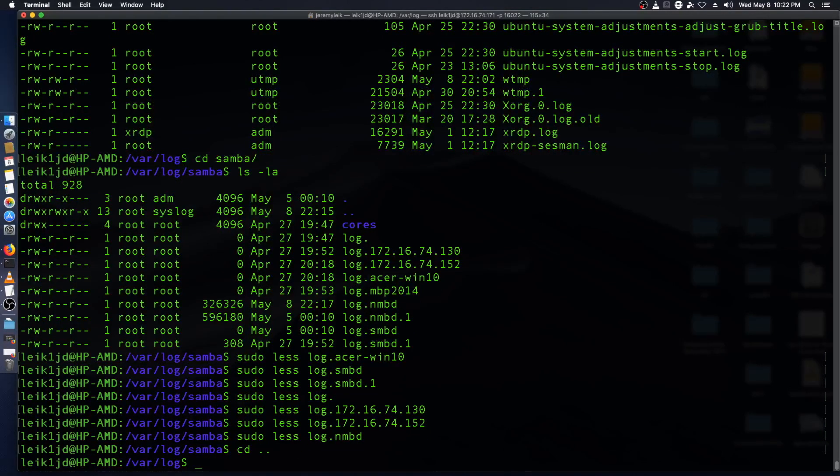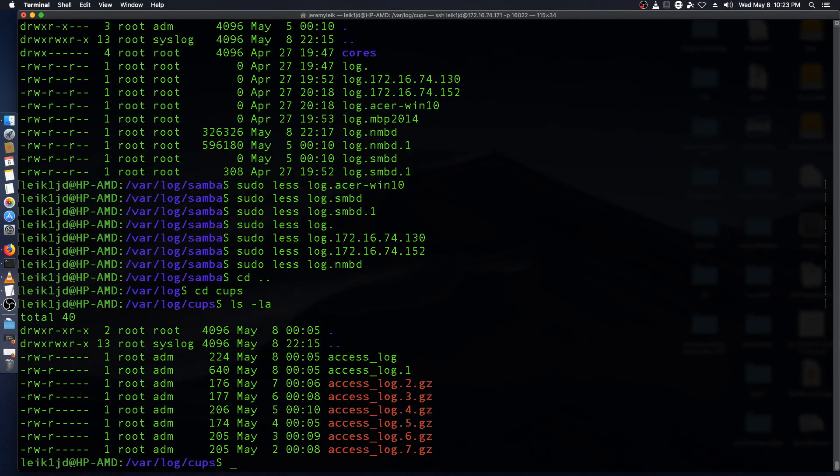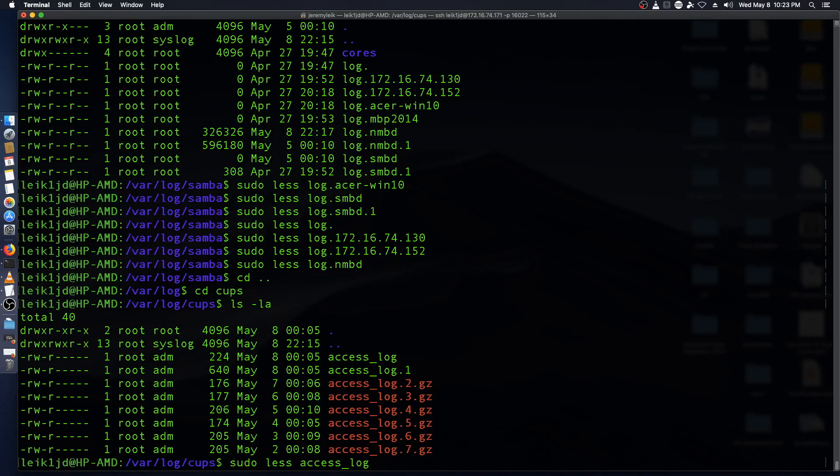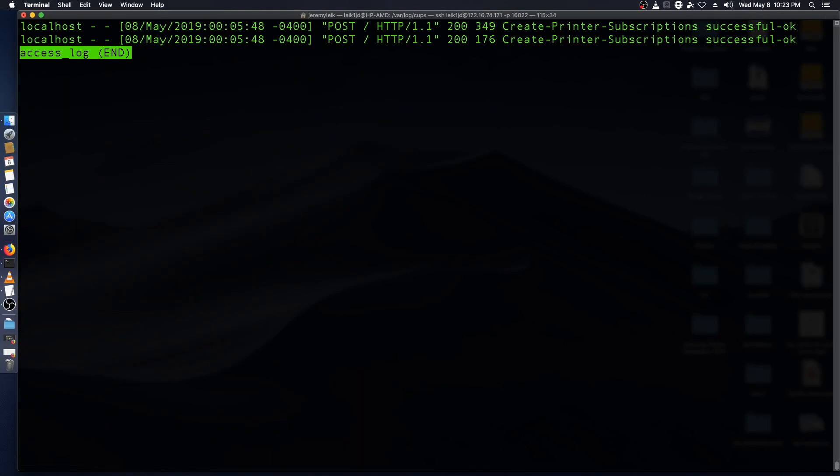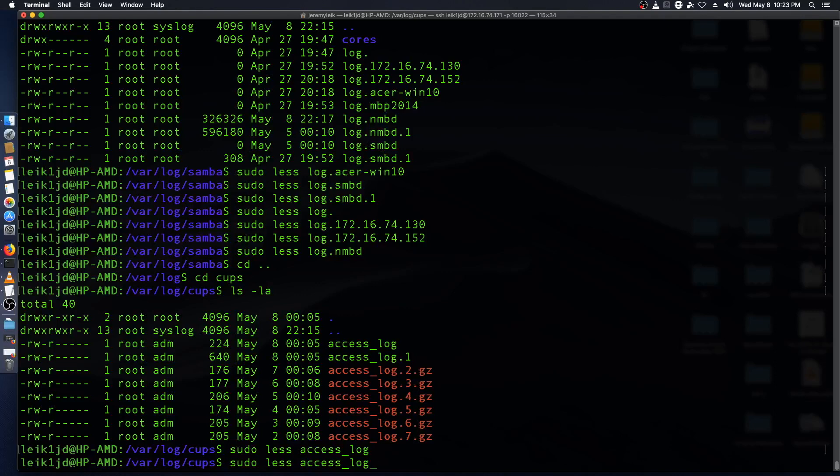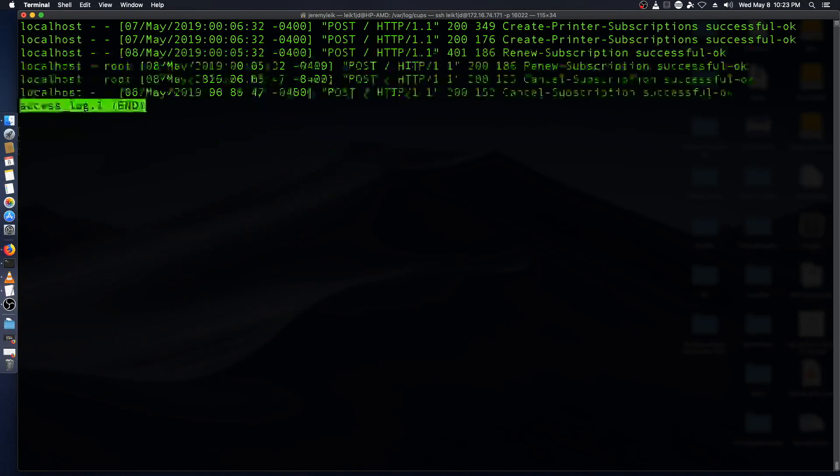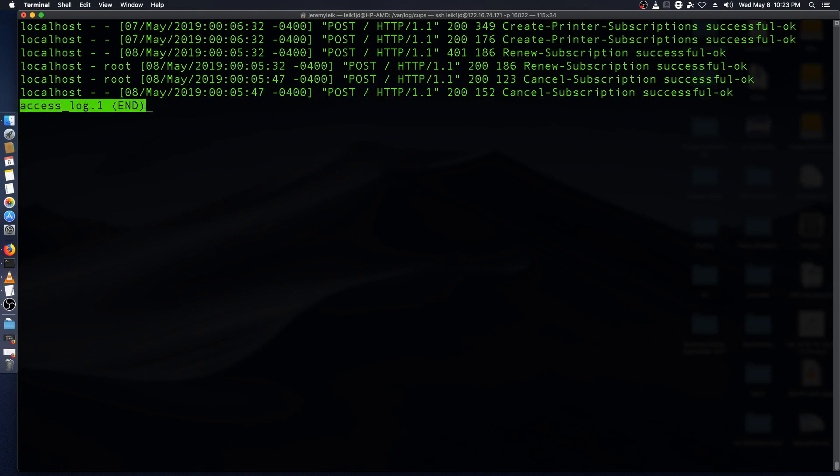So there's also logs for cups for printing. So we've got older ones that are zipped, but we can look at the access log and create printer subscription successful. That's a good thing. And that one, create printer subscription successful, renew subscription successful, cancel successful. All good.